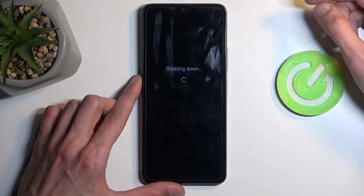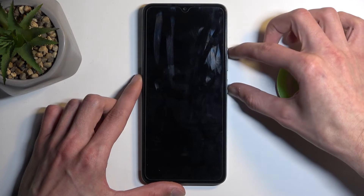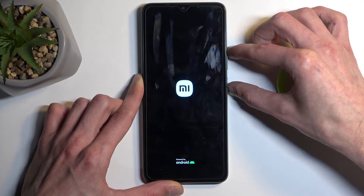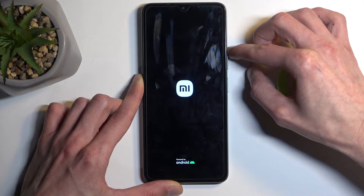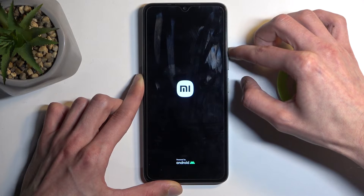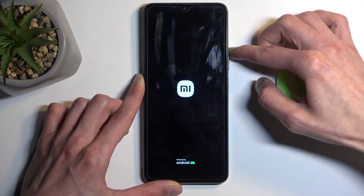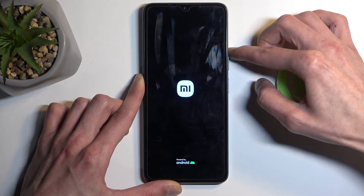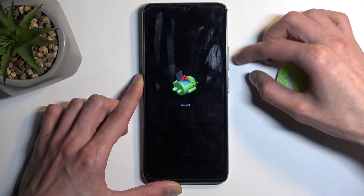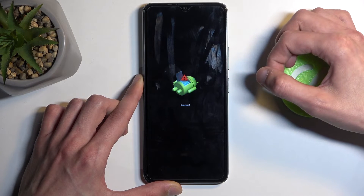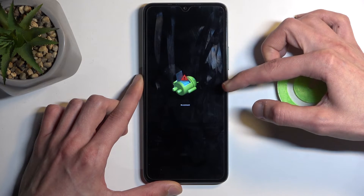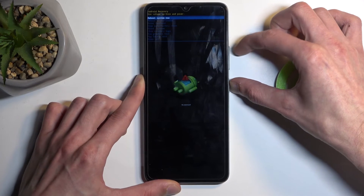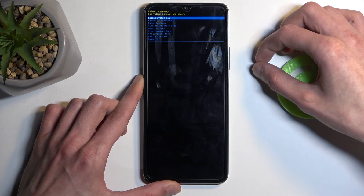Once the device turns off, you want to again hold the power button and volume up. Let go of the power button once you see the MI logo on the screen. When you see the Android with no command under it, hold the power button and press volume up once.